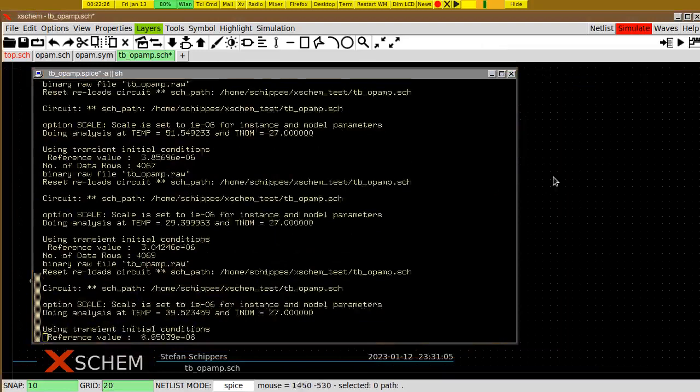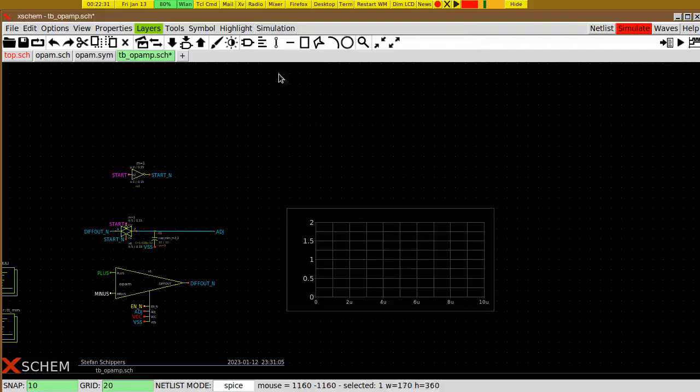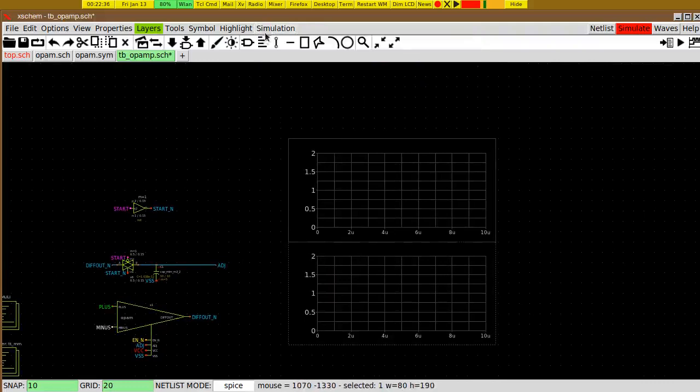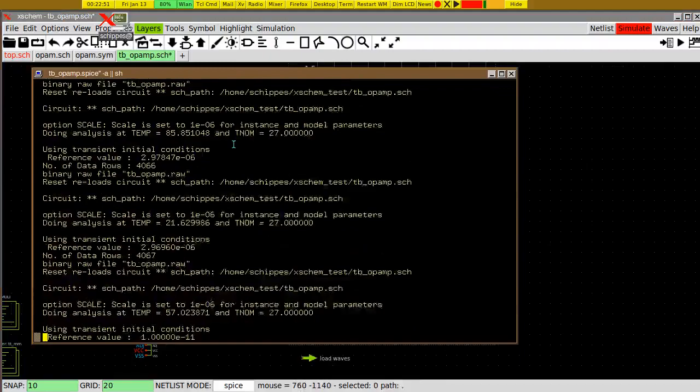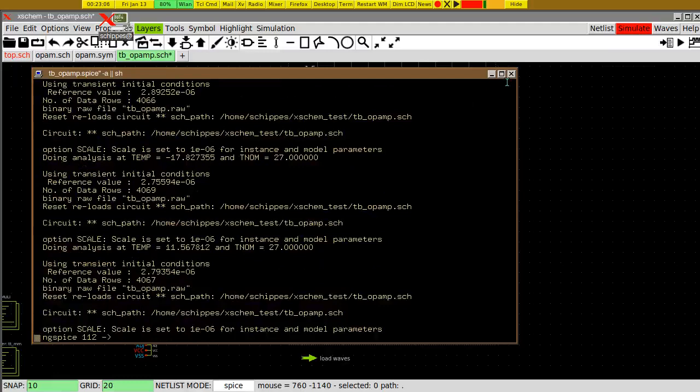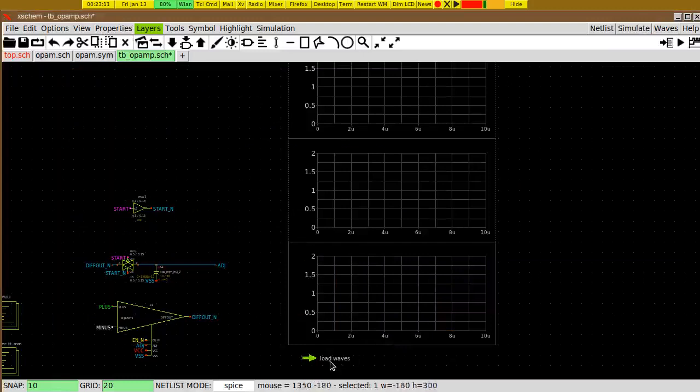This will take a minute to complete because we are running 100 different simulations. In the meantime I can add a bunch of graphs — graph one, two, and three. We also add a waveform loader launcher here so when ng-spice completes we can load the waveforms into X-KIME. Okay, we are done — load the waves.